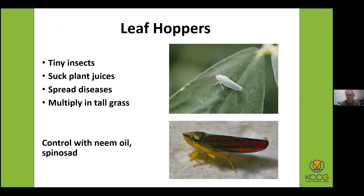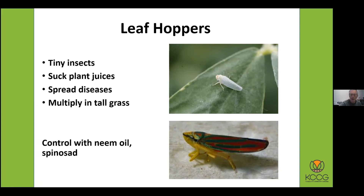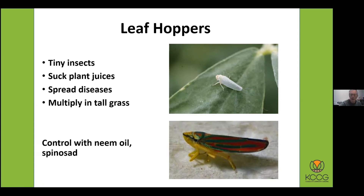Leafhoppers are actually distantly related to aphids — they're tiny, they suck plant juices, and they spread diseases like aphids do. If you have tall grass, they multiply a lot. In late summer, if the grass gets a little too tall, leafhoppers multiply and you can literally see them jumping all over your feet as you walk through. Keep the grass as short as possible to control them. You can also control them with neem oil and Spinosad. There are many different kinds and colors — you'll see them hopping about as you move through taller grass.